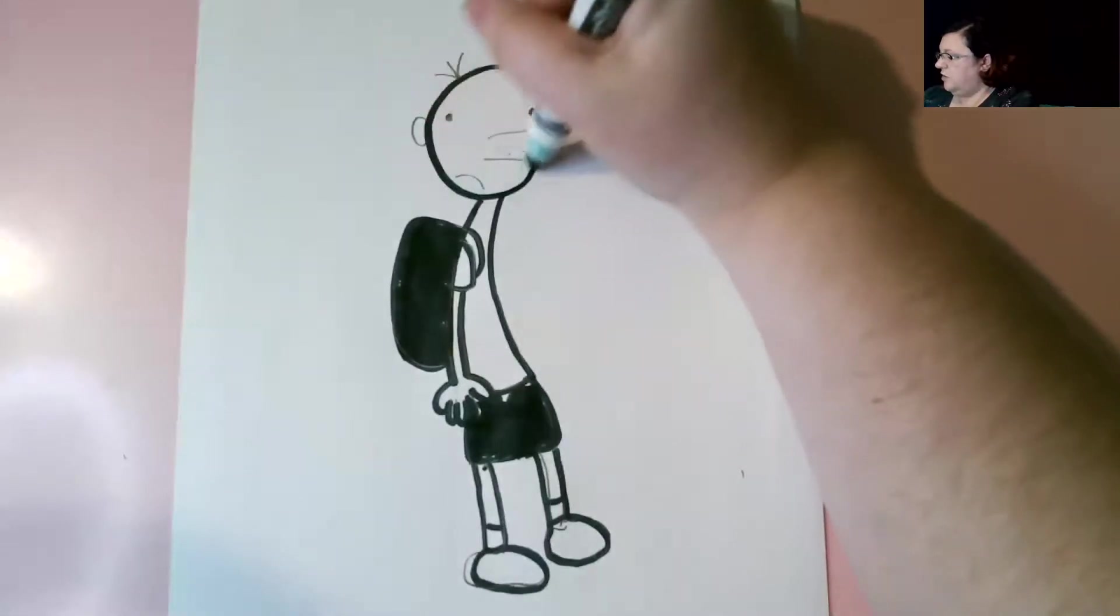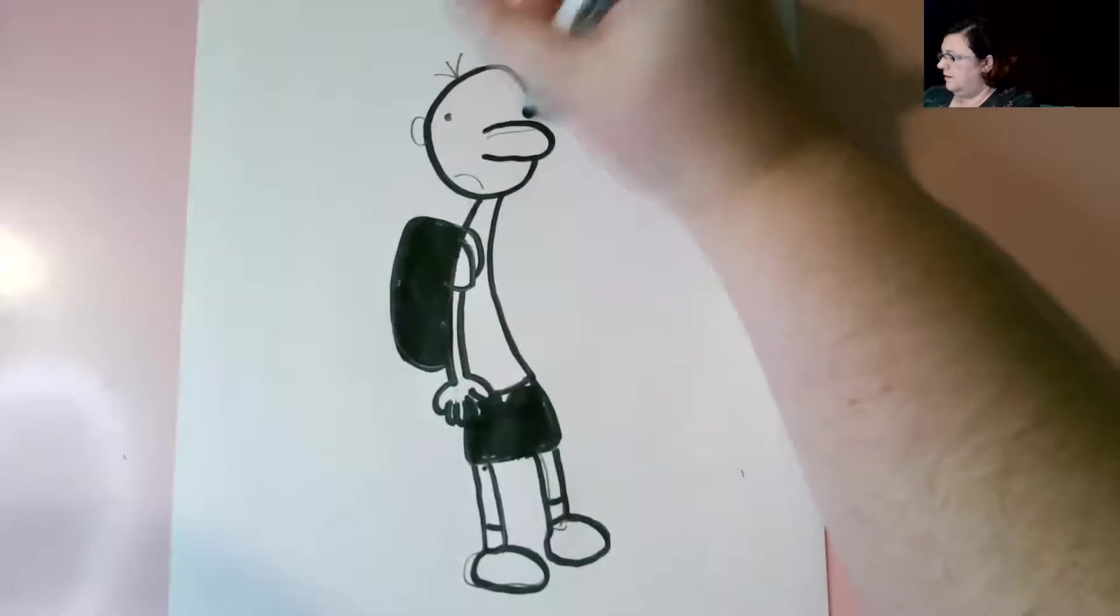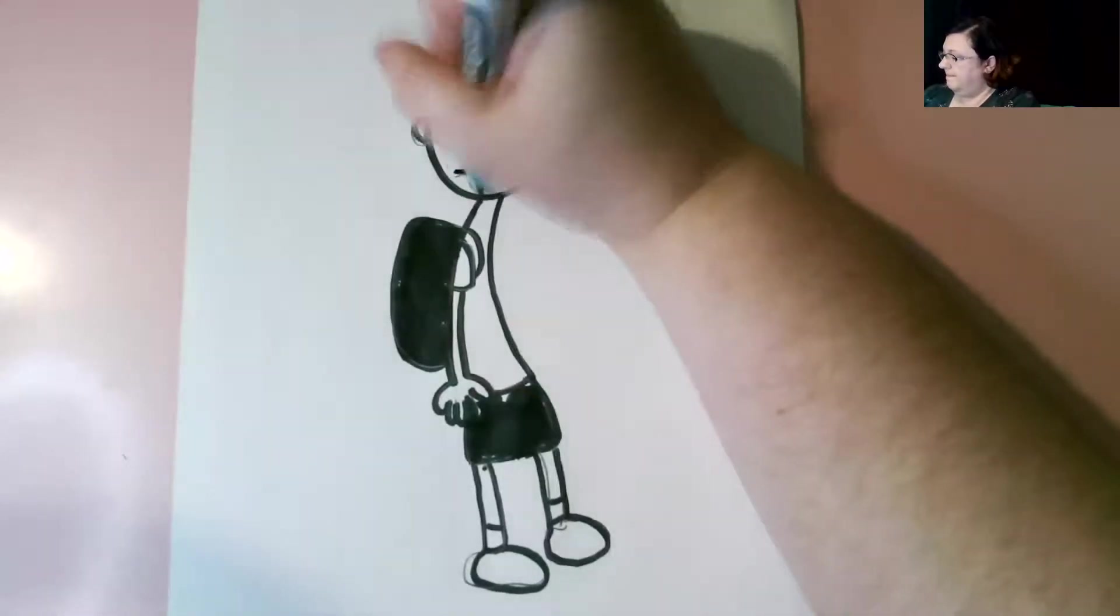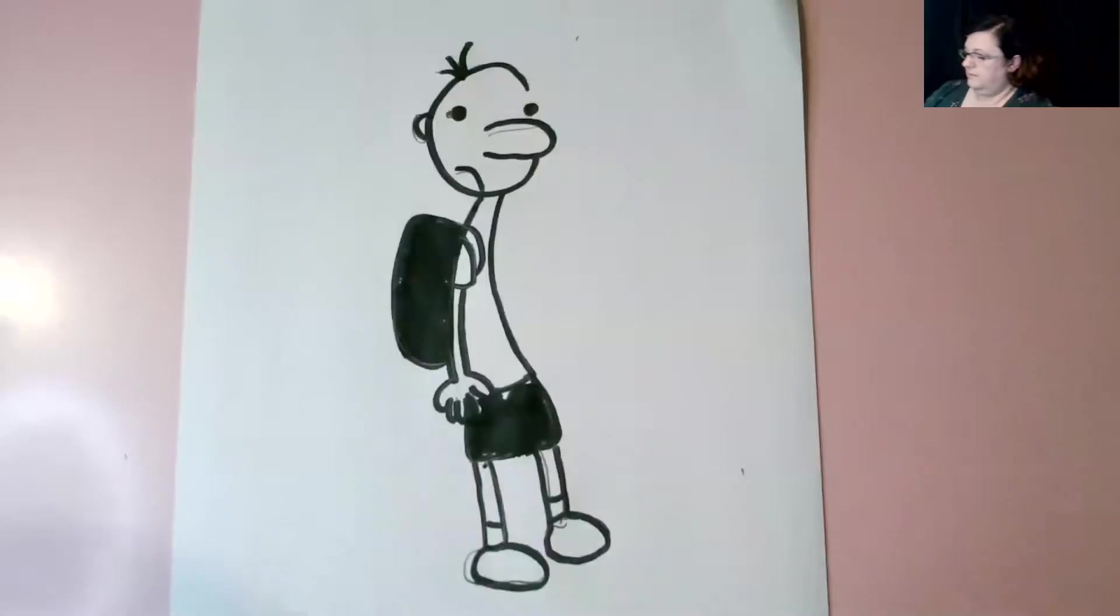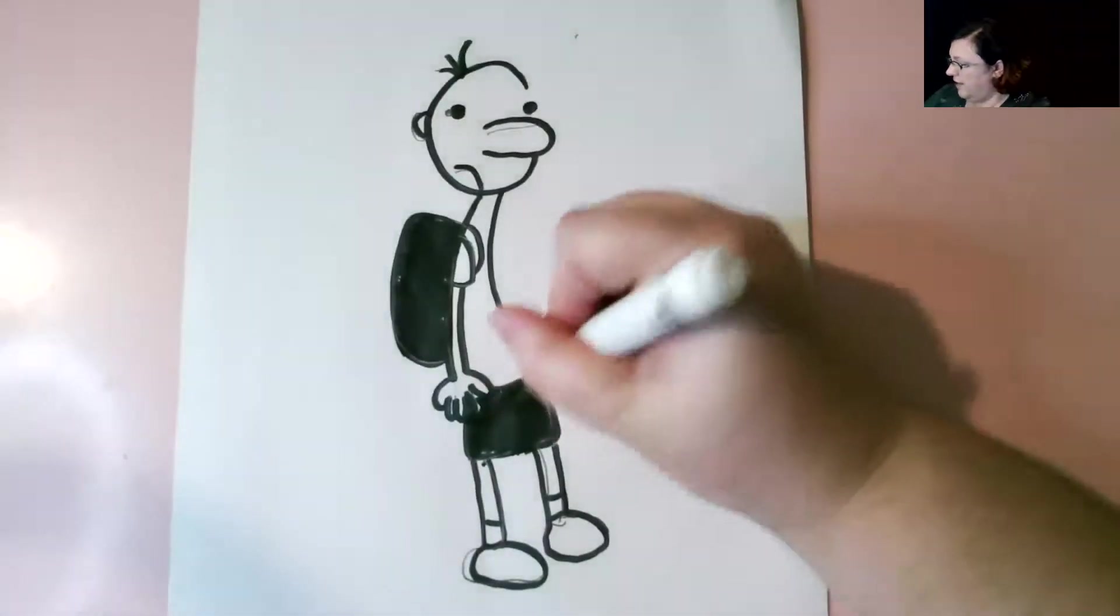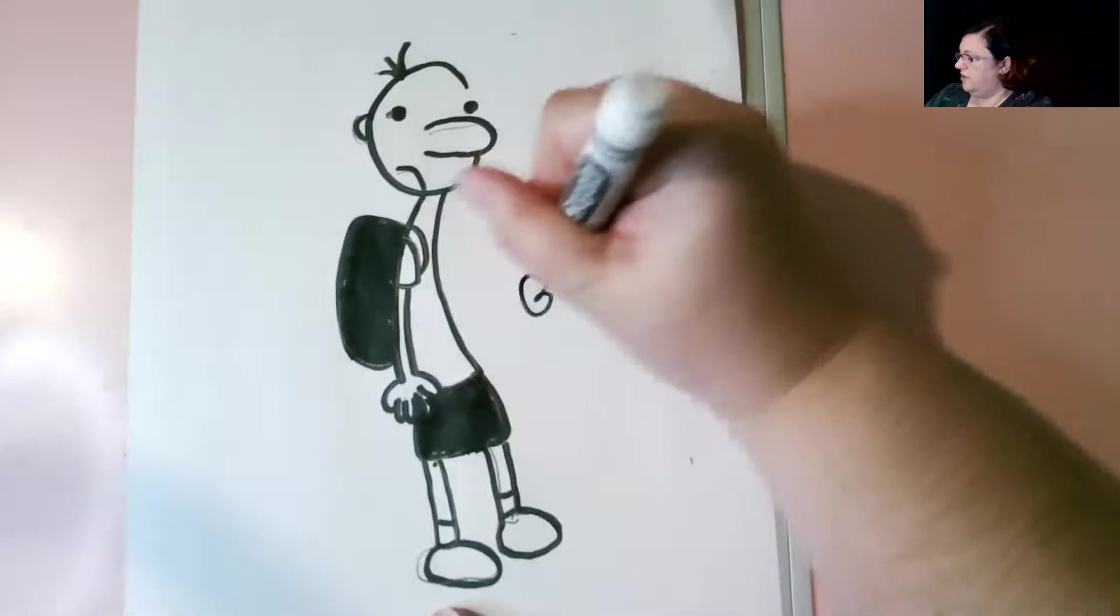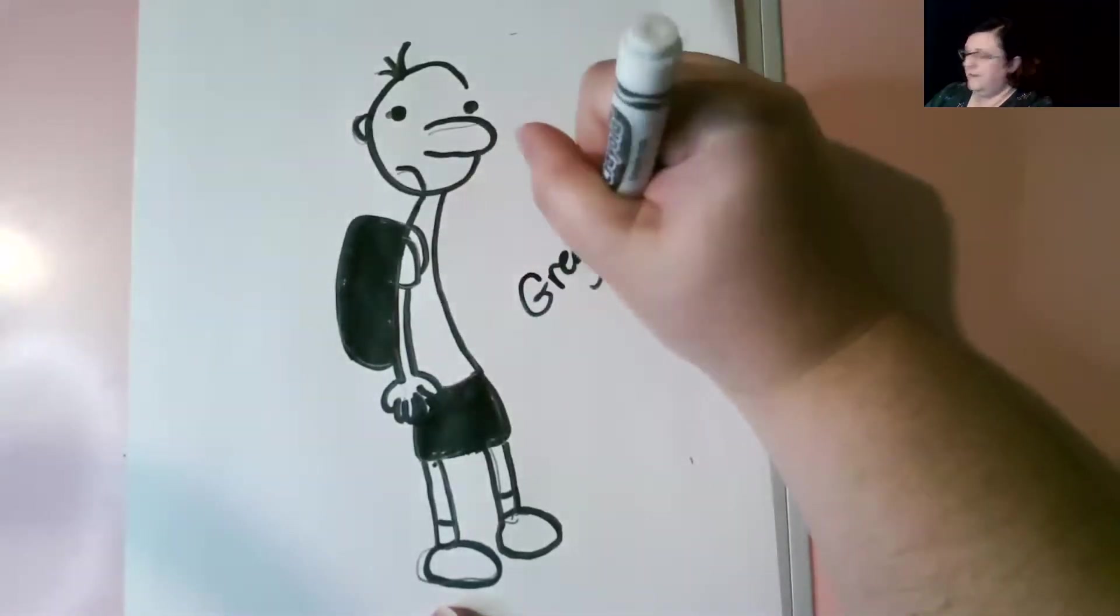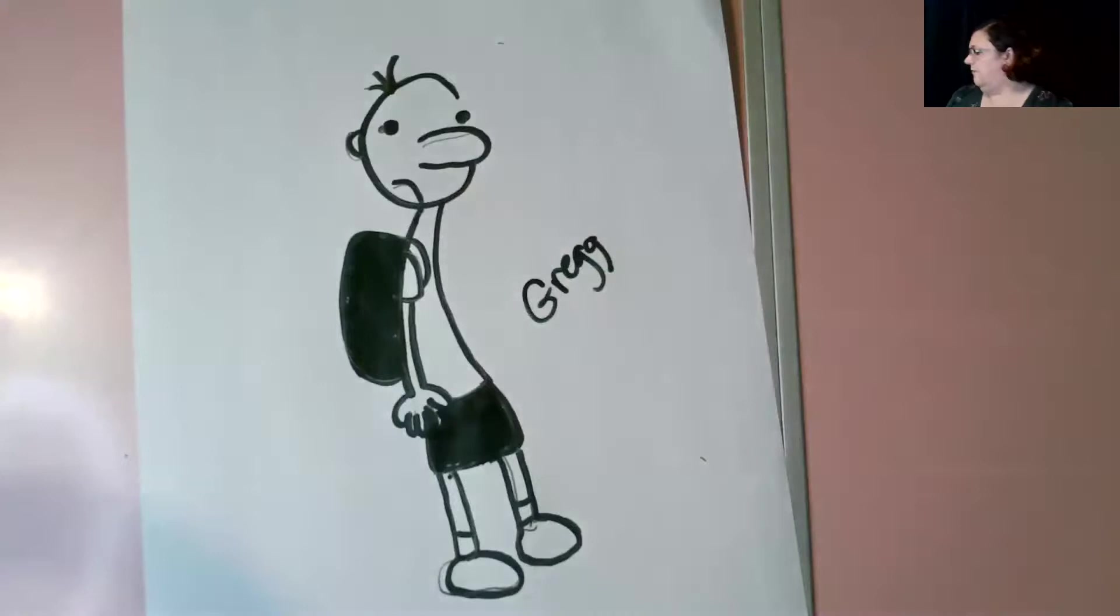And now you can be a comic book writer and put our friend Greg in different situations. I think it's two G's. Maybe Greg. All right. And we're going to do one more bonus drawing of one of my personal favorite characters, Manny. Oh, Manny. He's trouble, isn't he?